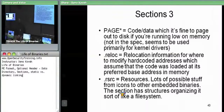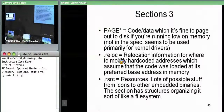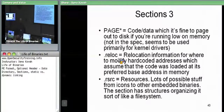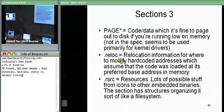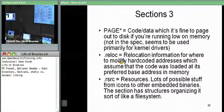.reloc contains the relocation information, which we'll keep referencing until we eventually get to it towards the end. .rsc — or .rsrc, dot resource — is where resources go. Resources are things like icons and miscellaneous data. You can even embed binaries within the binary as a sub-resource. We'll talk about resources later as well.